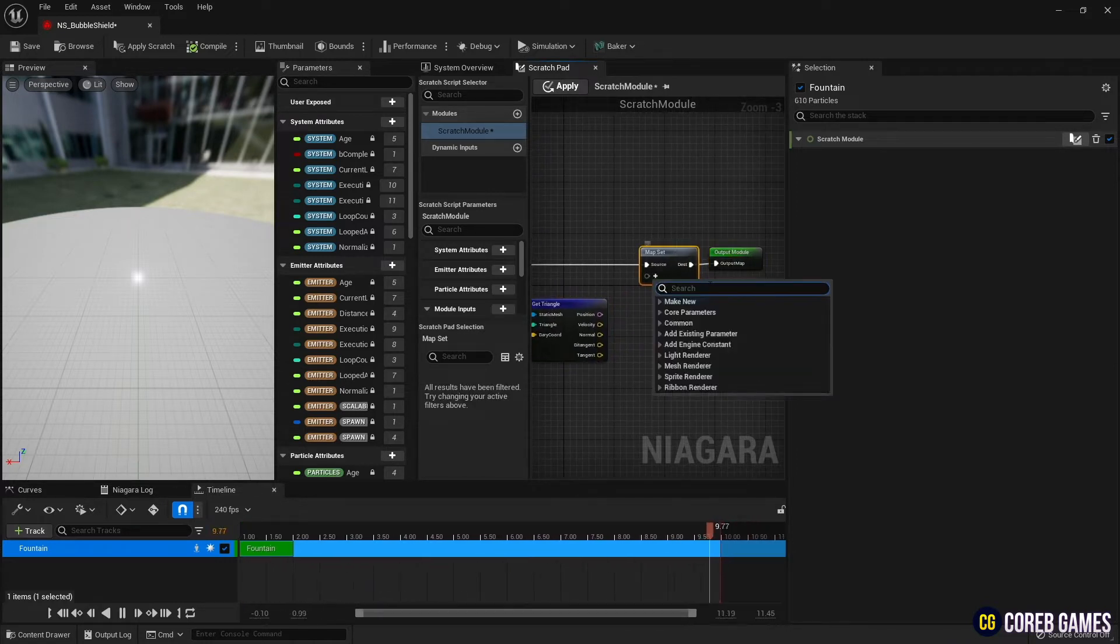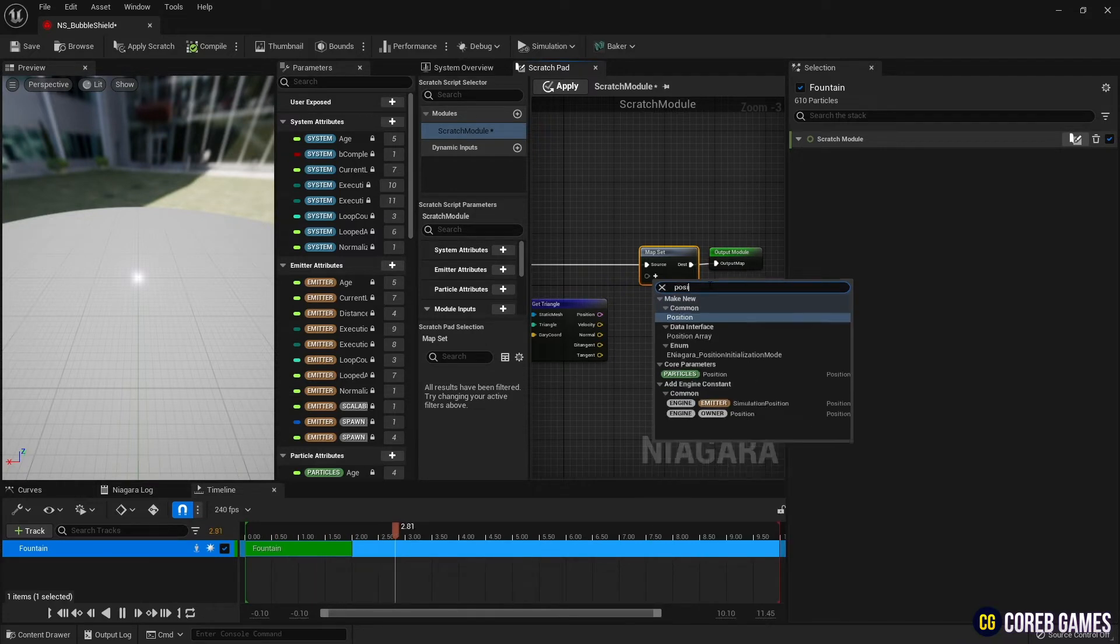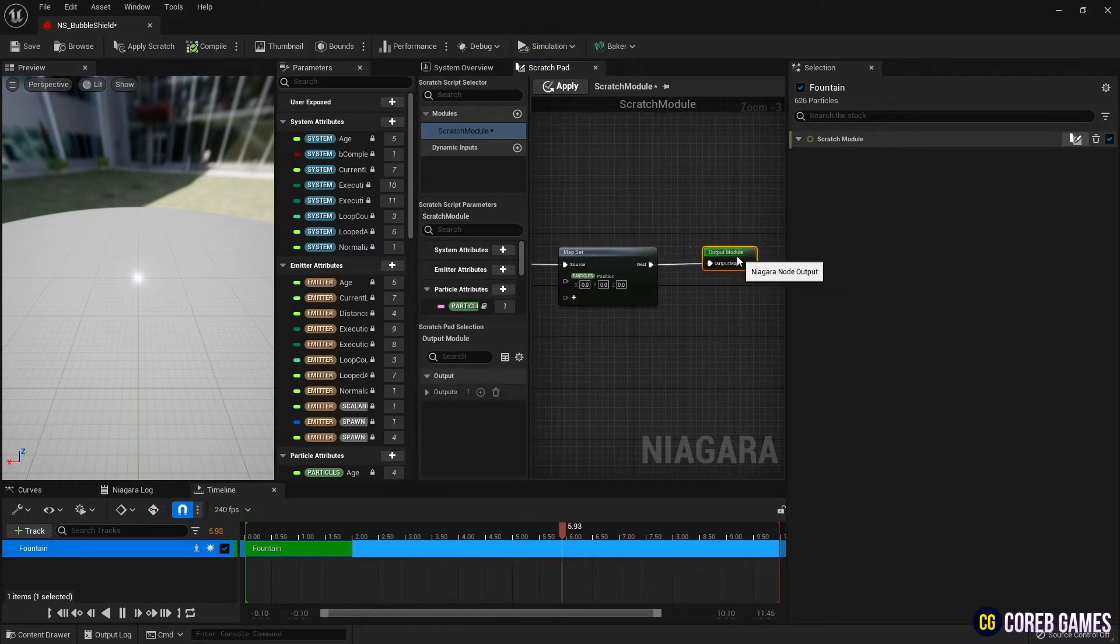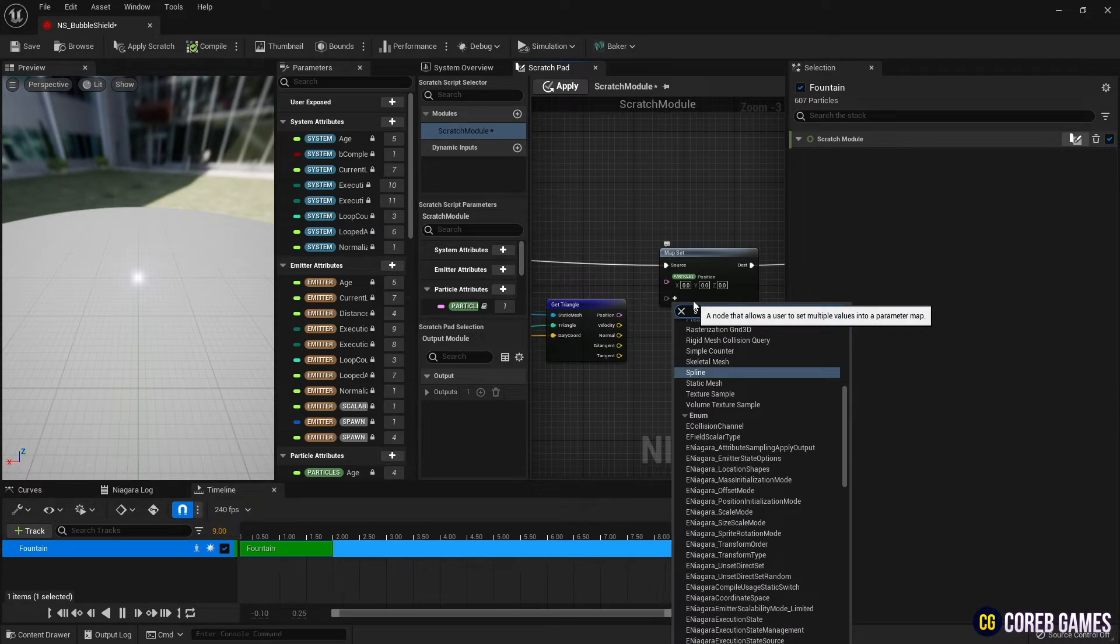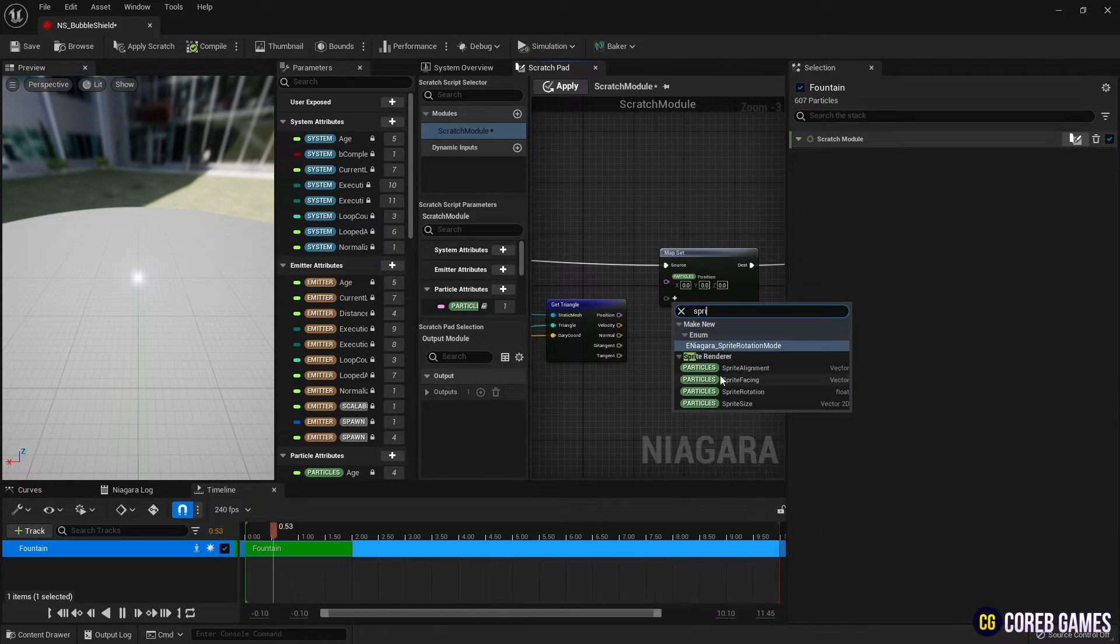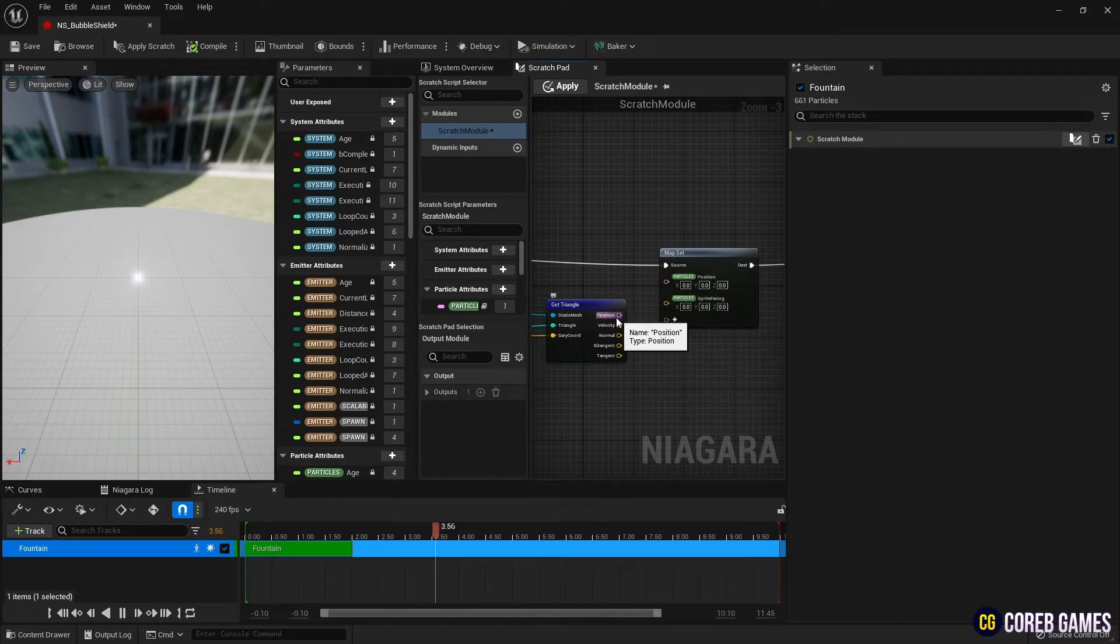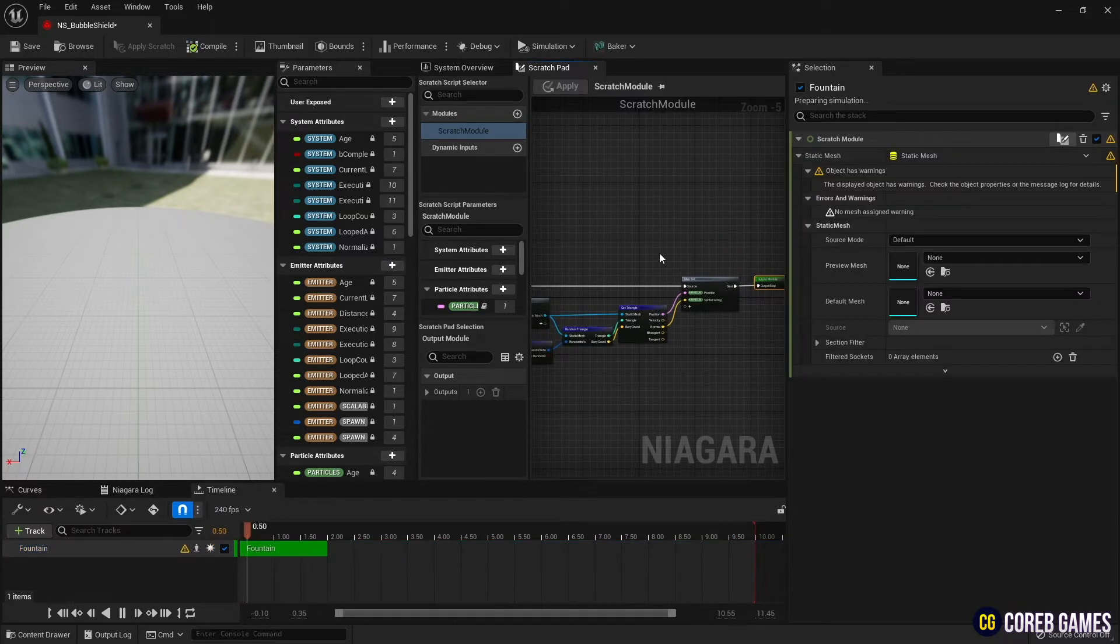Add position and sprite facing a map set, and connect parameters from the mesh as shown in the video so that particles can stick to the surface.